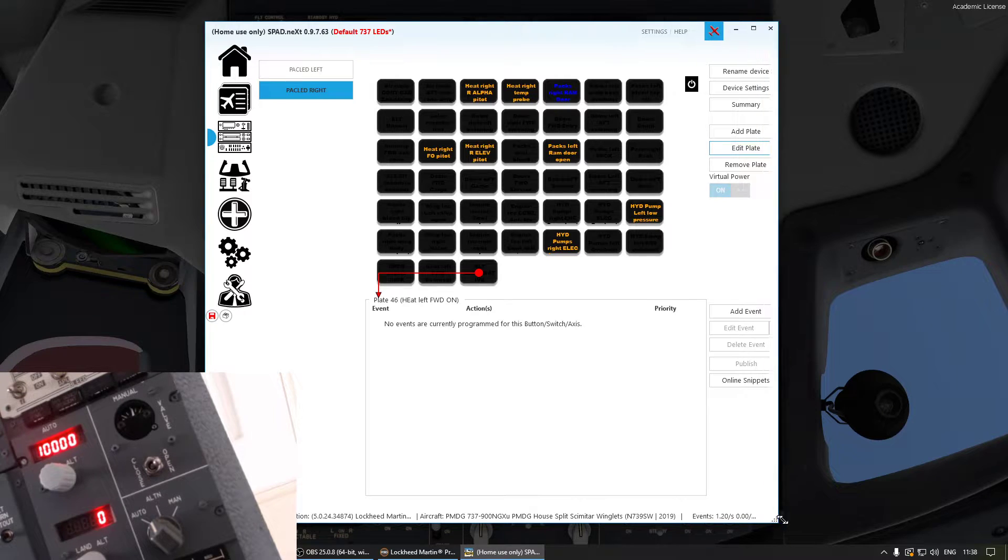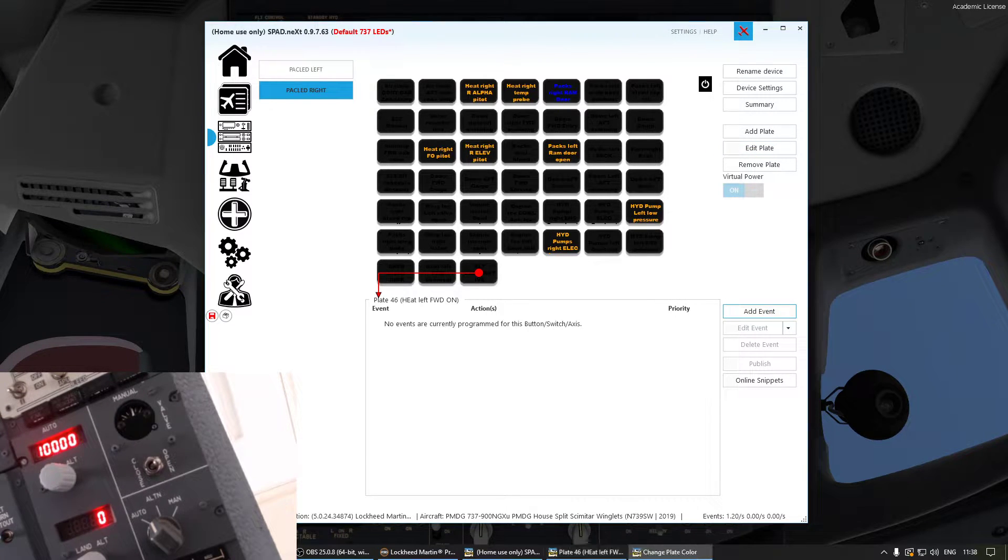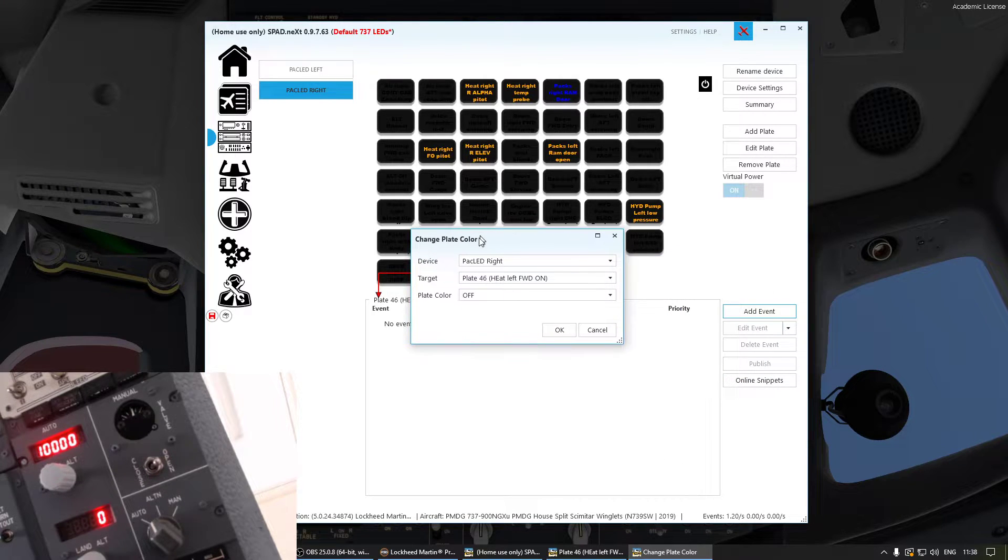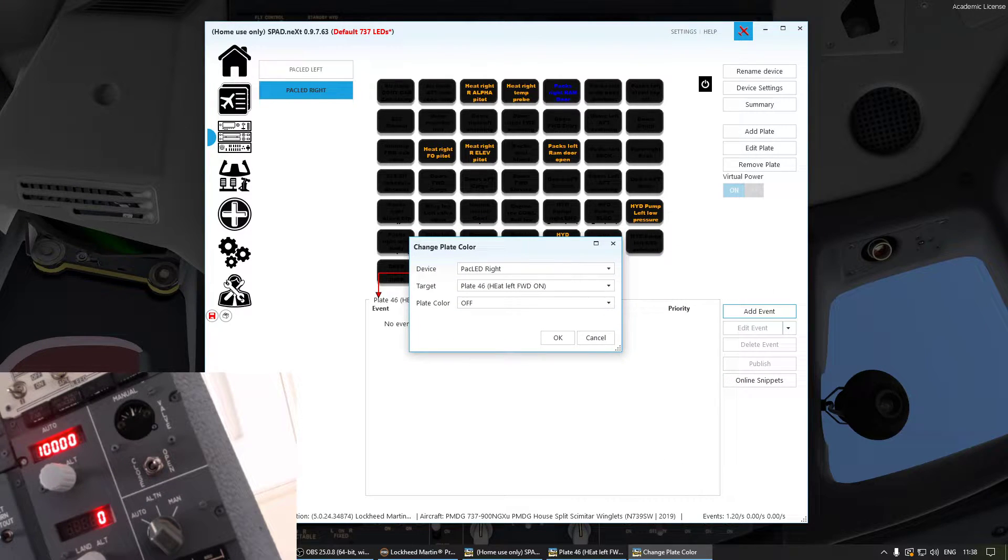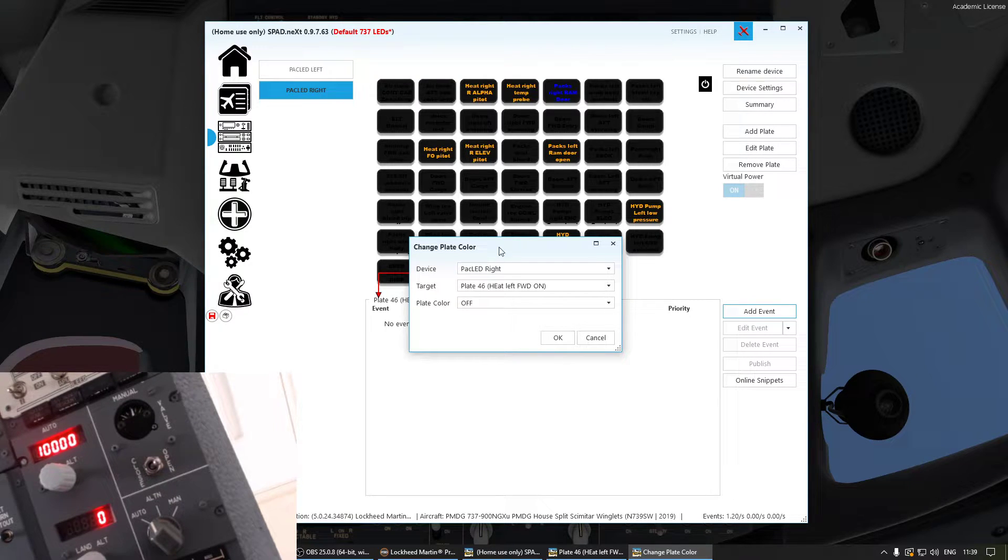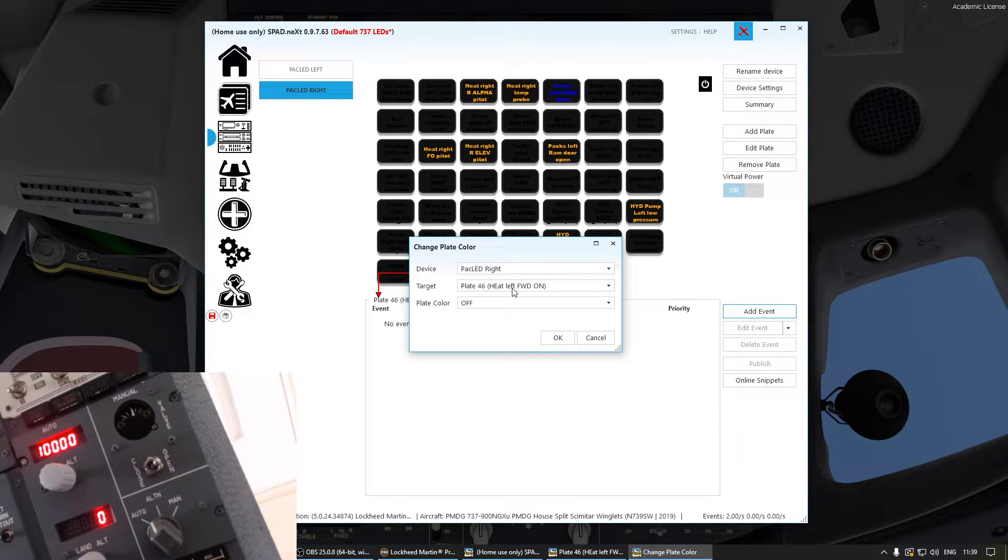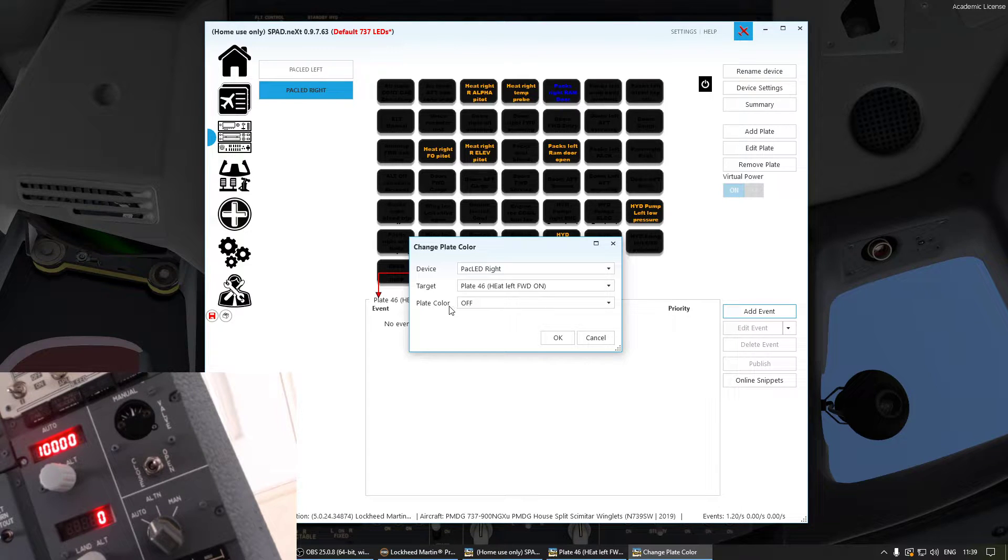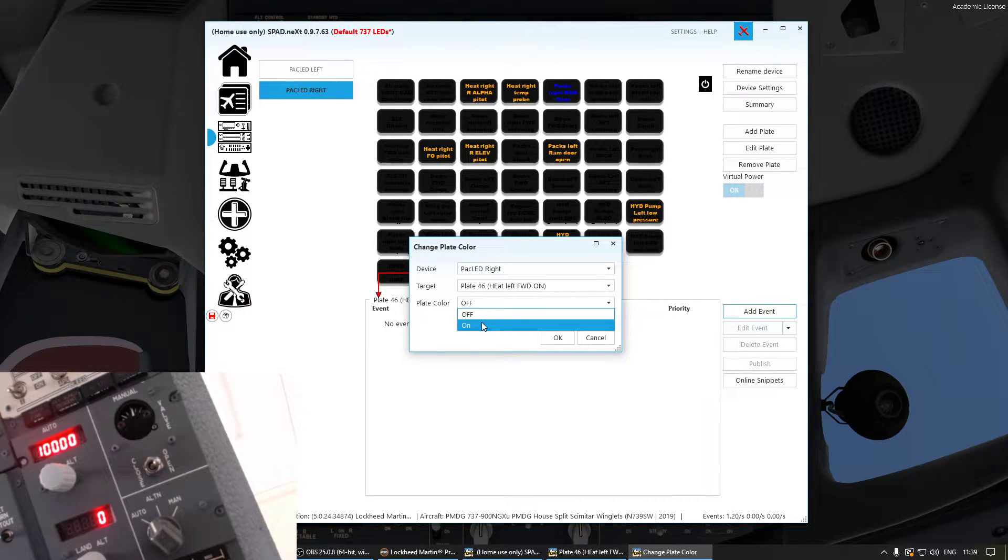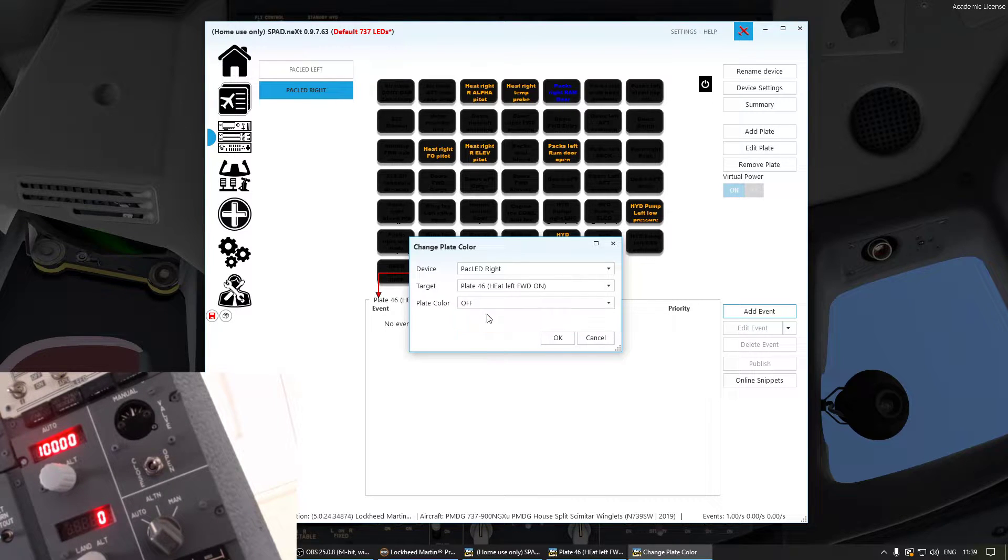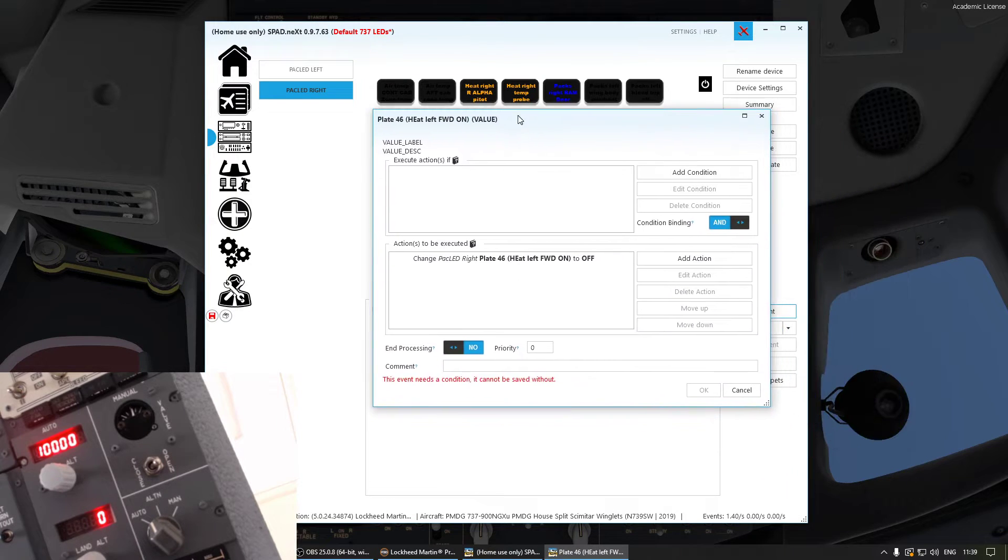Right. What we want to do then is go add event and then this little window here opens. There's another window but it doesn't really matter. And then PAC LED right, that's our card, plate 46. And then you can select plate color off or on, or it would be color one if we haven't changed it before. So we just leave it to off. Go okay. And then you have this little window here.